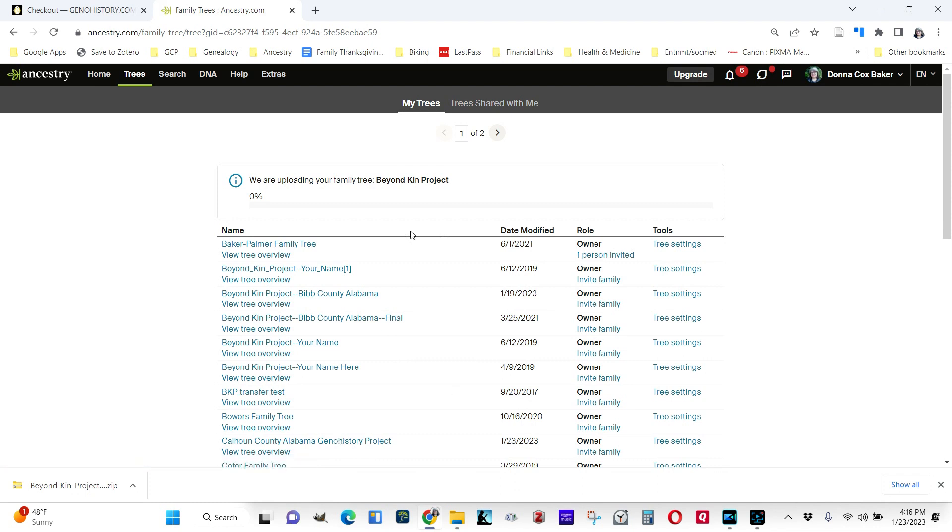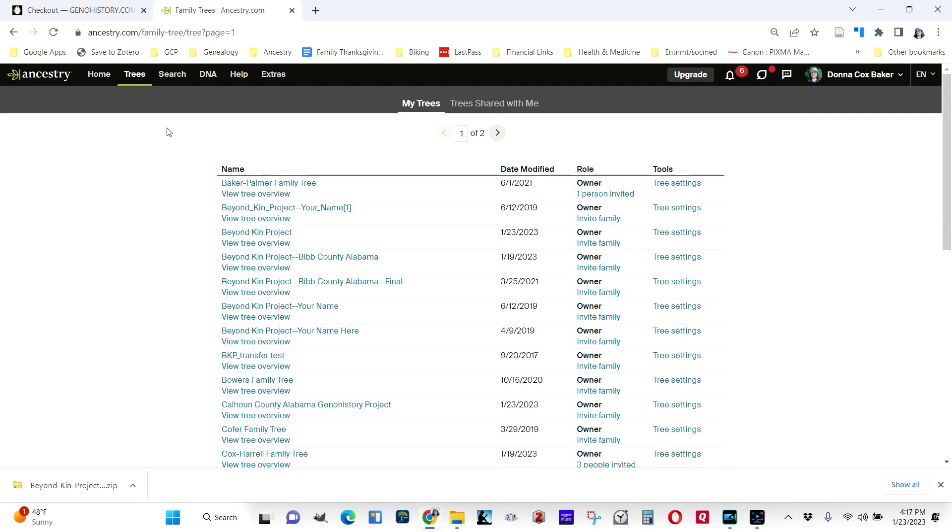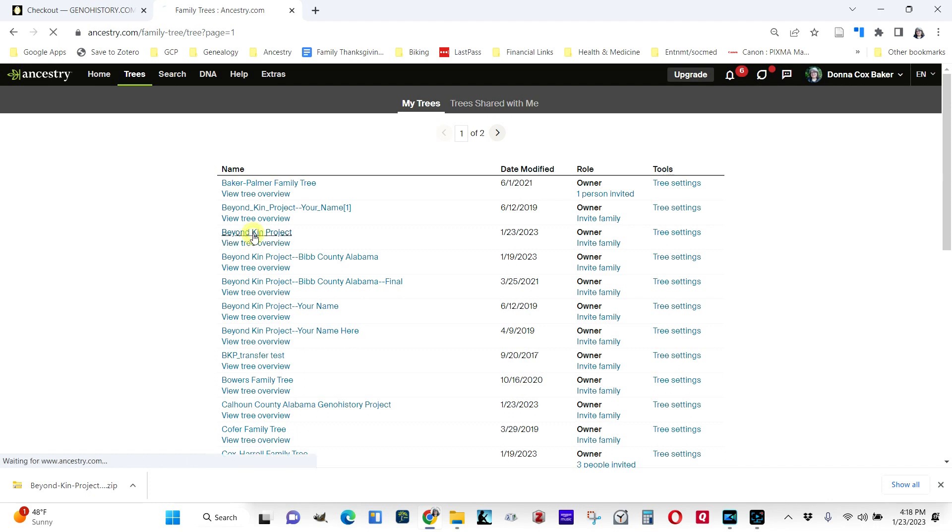So it has put it in. We want to now open it. It's here in the third place. I have tons of Beyond Kin Project things in here, so yours will probably be easier to find than this, but just click on it.